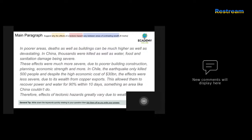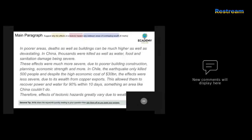The next answer begins: 'In poorer areas, deaths as well as building devastation can be much higher.' In China, thousands were killed, with water, food, and sanitation damage being severe. These effects were much more severe due to poor building construction, planning, and economic strength. The candidate says deaths can be high, which is correct, but hasn't clarified what they mean about buildings, and the statement about China's causes is very broad — it could apply to any case study.